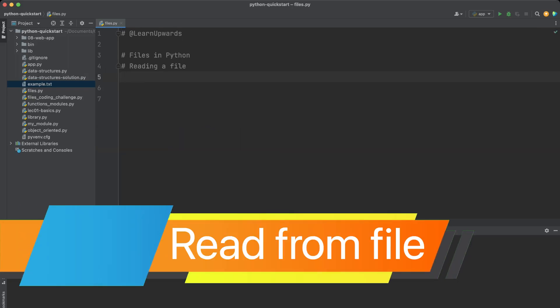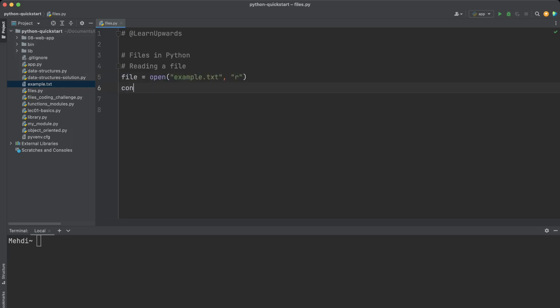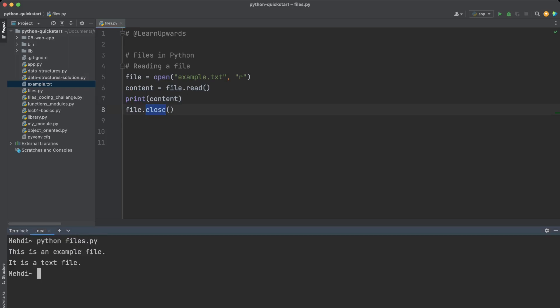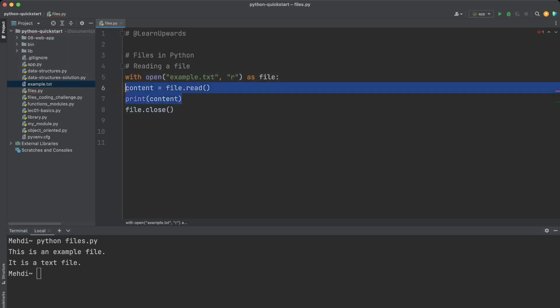Once we have a file object we can read the content of the file using the read() method. This method returns the entire content of the file as a string. In this example we open example.txt in read mode, read the contents and store it in a variable called 'content', print it out, then close the file using the close() method. Let's run the code and see the content printed.